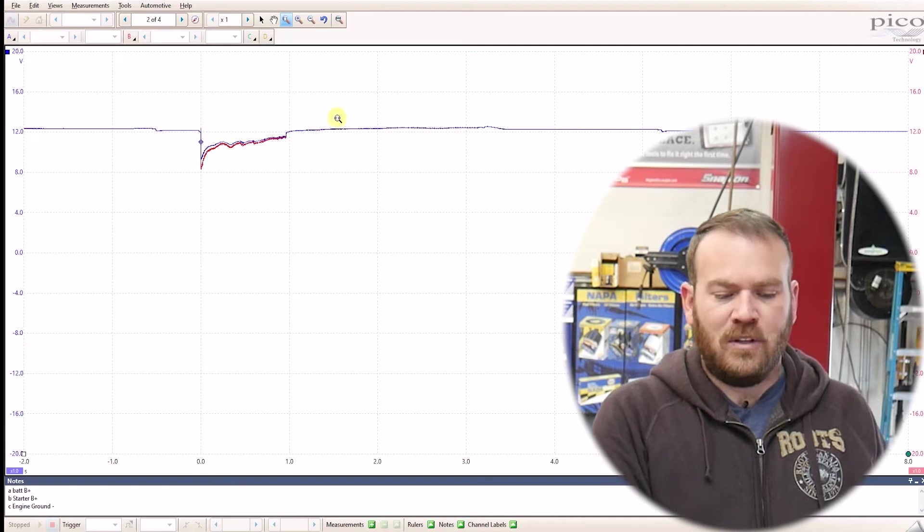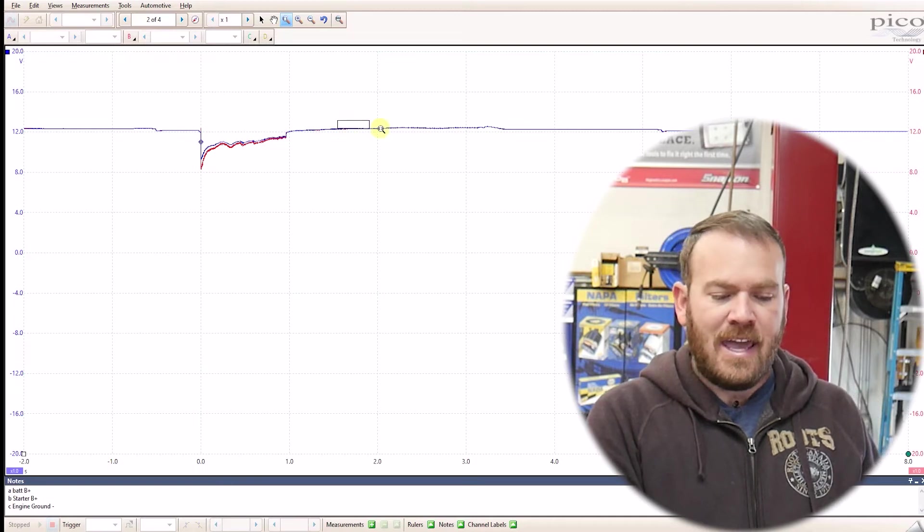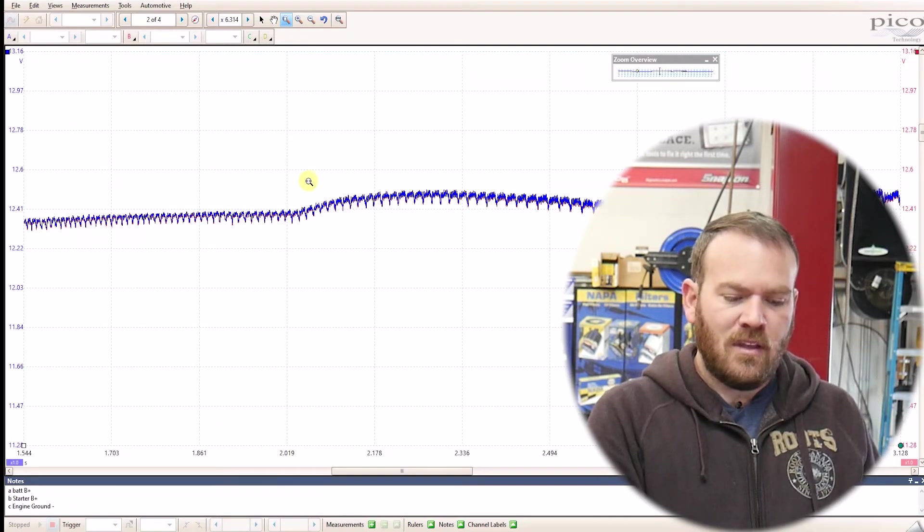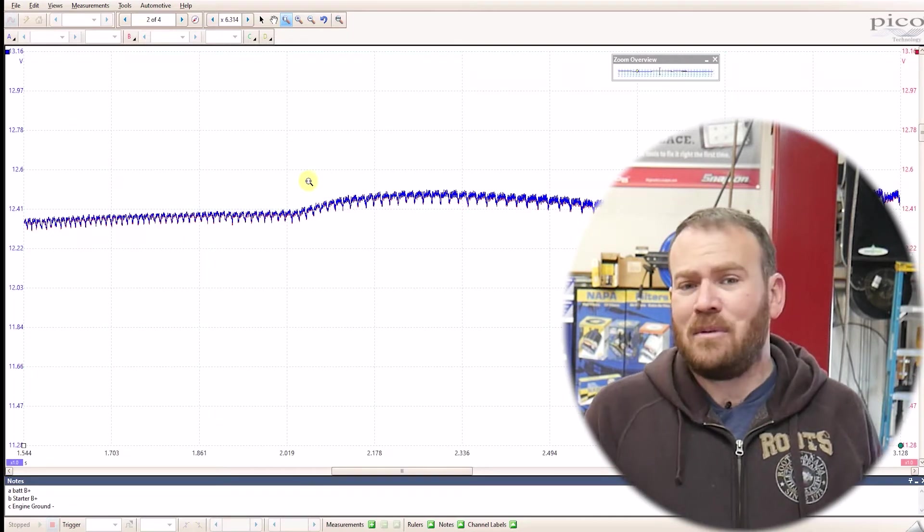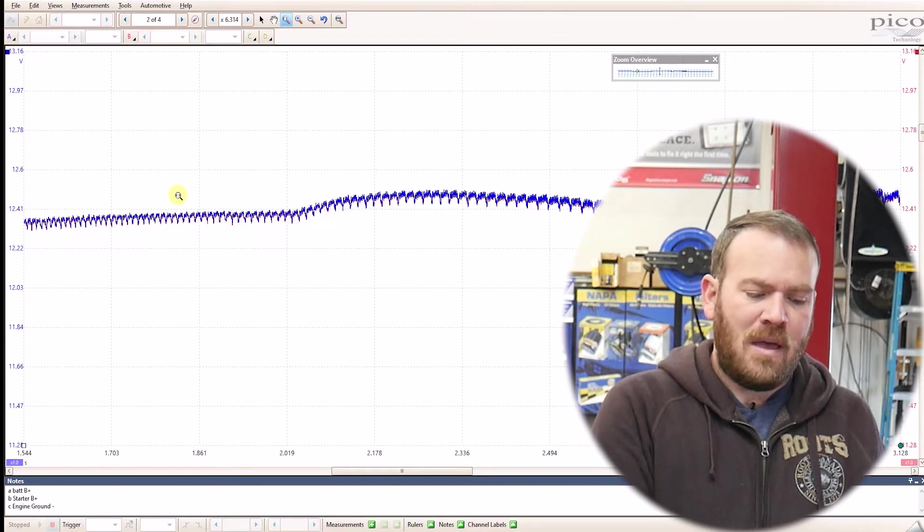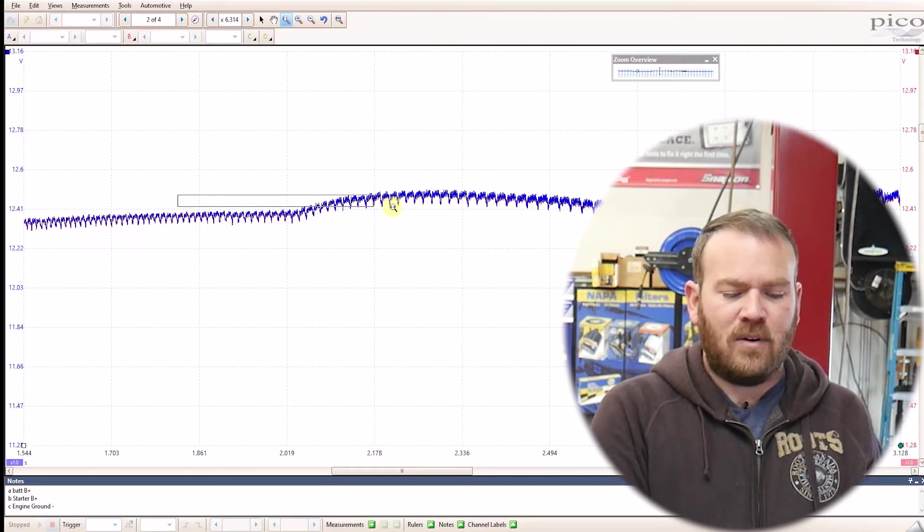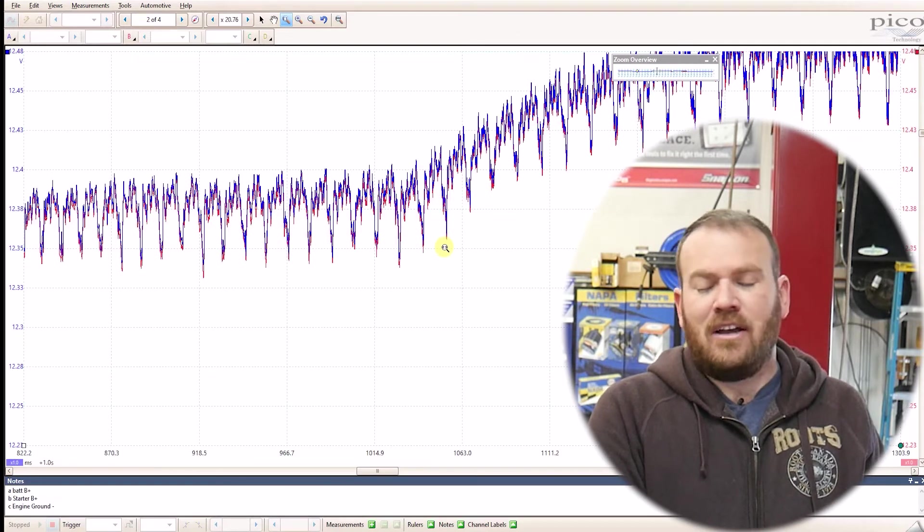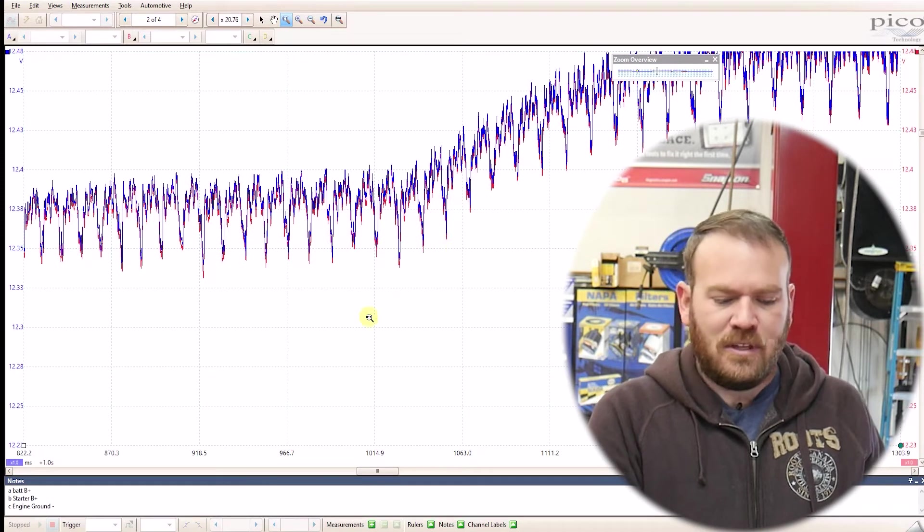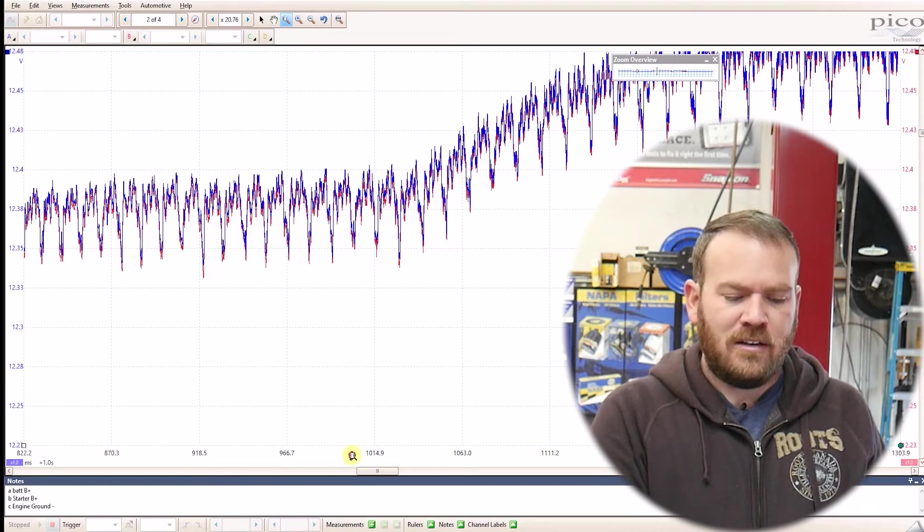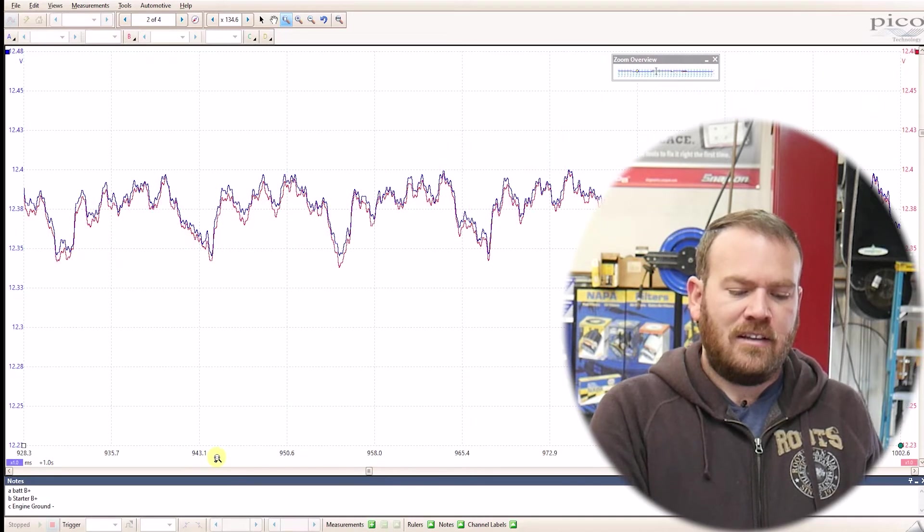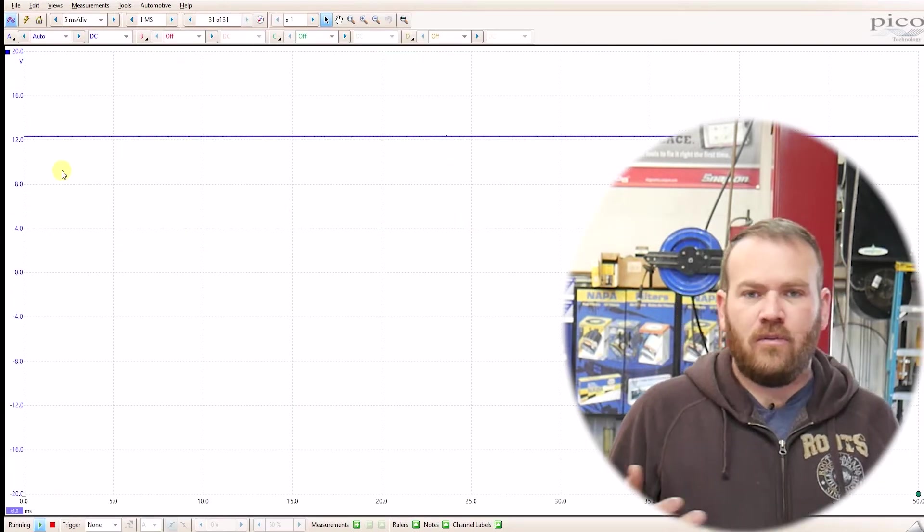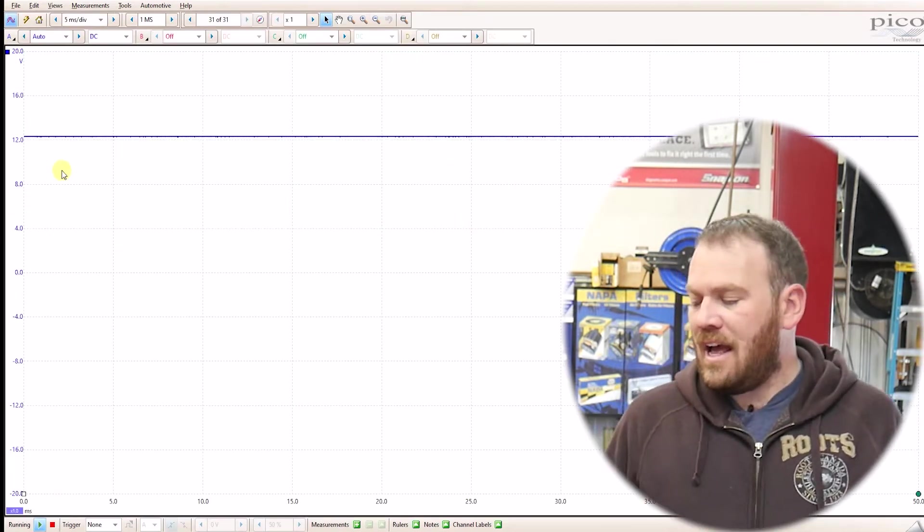With the PicoScope, I can zoom in and we can see some of those waves. But maybe they're not in quite the right detail. If you're not using a PicoScope, then you can't zoom in and you don't have this power.